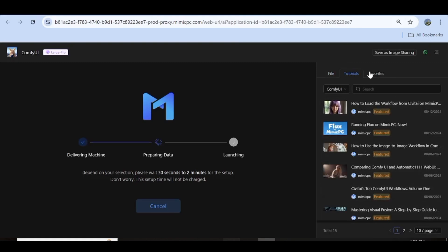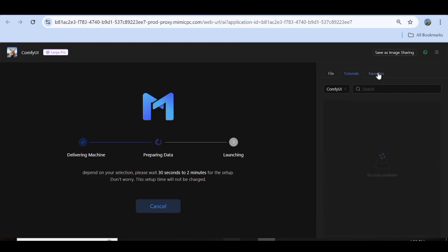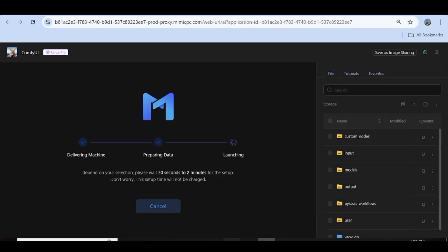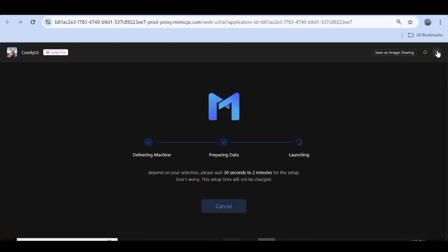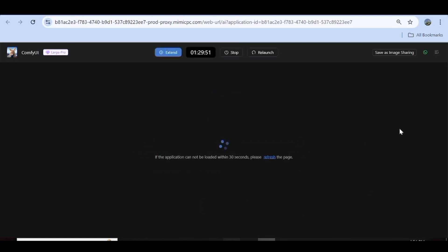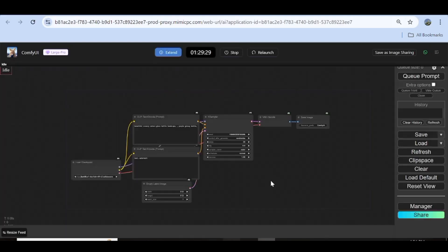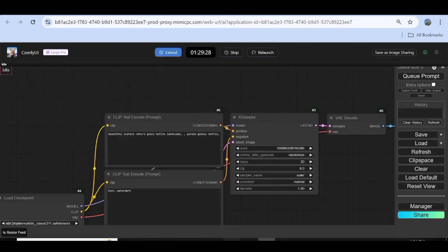Finally, you'll also have a tab for your favorites. You can click up here to close the side panel. As you can see, we now have a larger space for our workflow, and here we have our ComfyUI workflow.